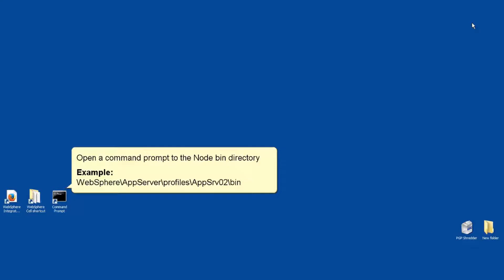Open a command prompt to the node bin directory. Example: WebSphere, AppServer, Profiles, AppServ02, Bin.